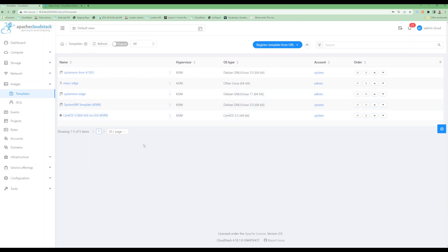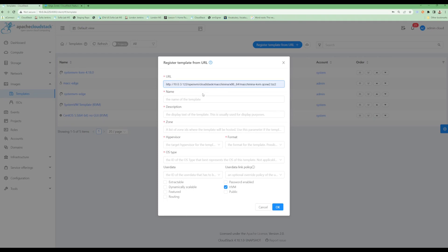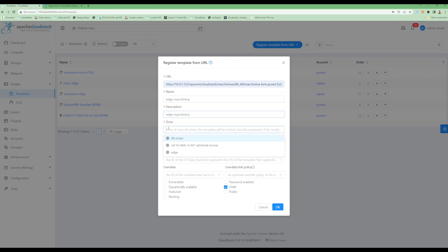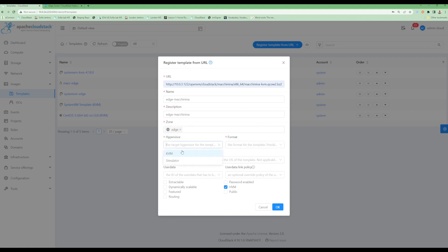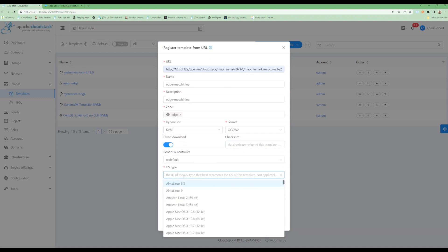I would need a direct download template because there is no shared storage. So I will add a template for my virtual machine. Select my zone, select hypervisor and format, mark it as direct download.